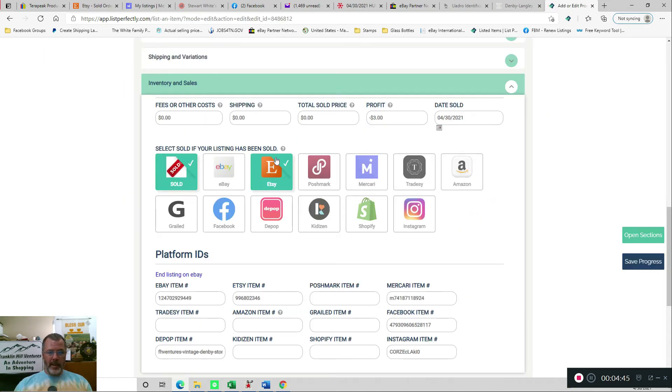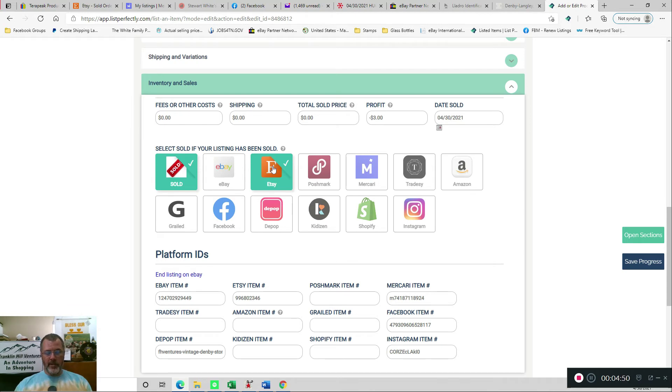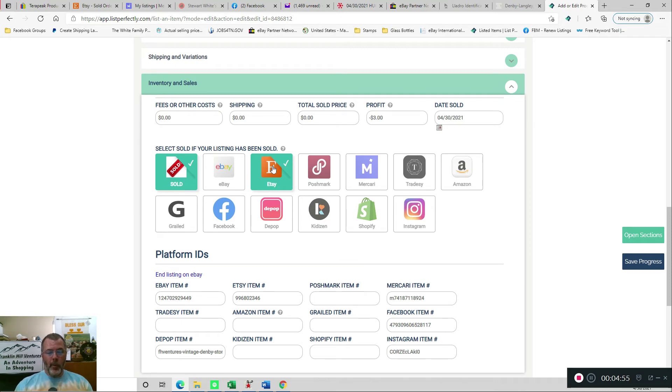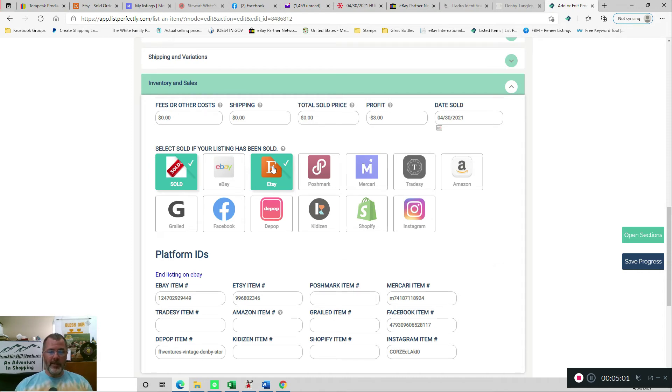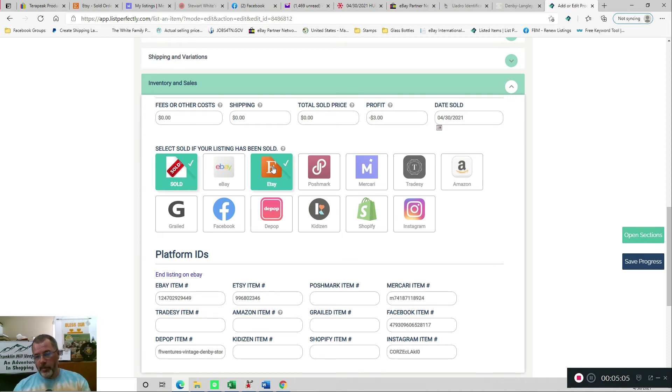And as I mentioned, I've already checked, once you click the sold button, then you can come back in and check the one platform that you sold it on, and then that's going to show when you run your reports in List Perfectly. It's going to show you what platform you sold it on, and that's how you get the various dollar amounts for, you sold this much on eBay, this much on Mercari, this much on Etsy, and so on.